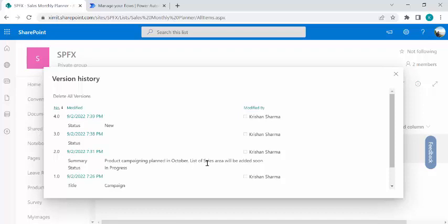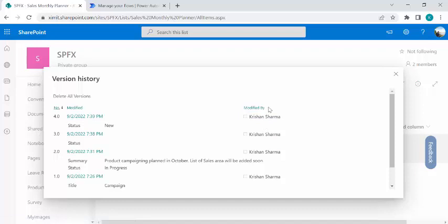So you can see I have four versions created for me and this person is the actual salesperson who is modifying this item. But when I wish to change the status or anything into SharePoint list item using Power Automate, it will also create one new version. So that problem we are going to tackle today.